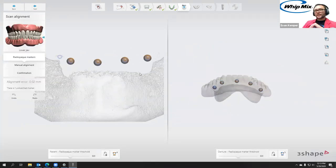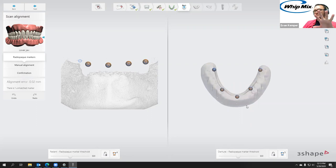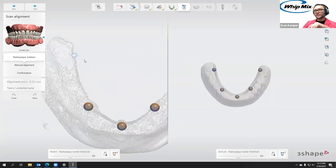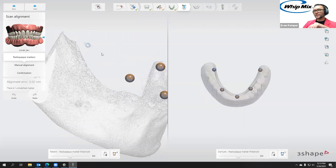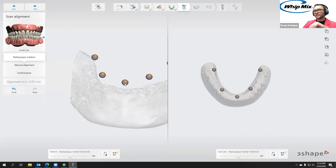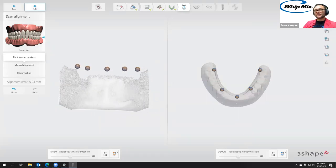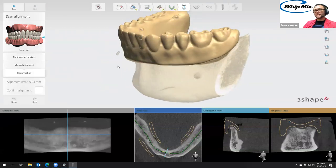Now we're in the scan alignment. You can see that out of the five markers, it's identified four of them automatically and just needs confirmation on this one. There's enough scatter in the image — it wasn't quite sure of the match. It's already identified it on the denture, so we just need to click here. Now we can see the orange spheres with the blue ring and the blue with orange — everything is auto-detected and correctly identified. Then we click next, and you can see that's lined everything up for us.